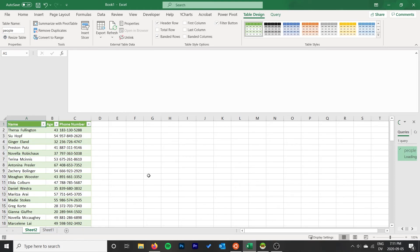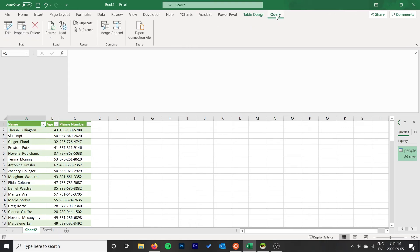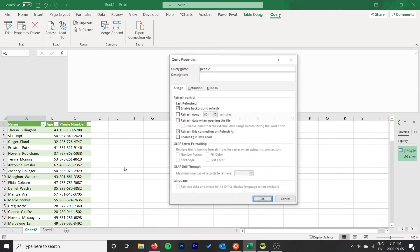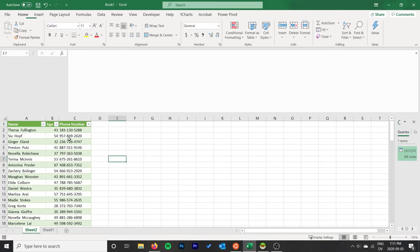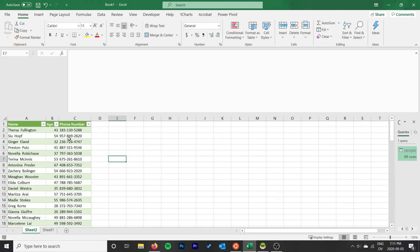You can hit Refresh. It will refresh it from the database. You can always go to Properties and configure auto refresh as well. Enable background refresh, choose to refresh the data automatically when opening the file, and that's basically it. You're done.